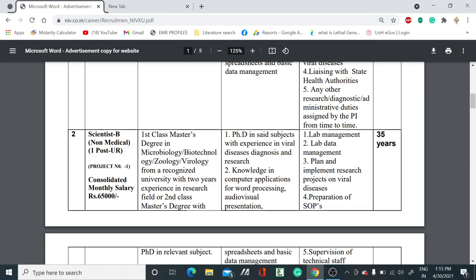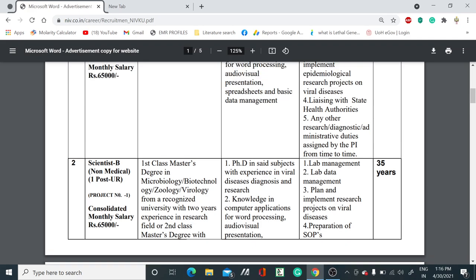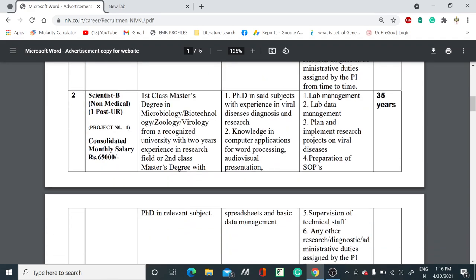They have also invited a Scientist B non-medical post, for which you need a first-class master's degree in microbiology, biotechnology, or biology, along with two years of research experience in the form of research publications. The desirable qualification is a PhD in the relevant subject with experience in viral disease diagnosis and research, plus knowledge of computer applications — such candidates will be given preference.